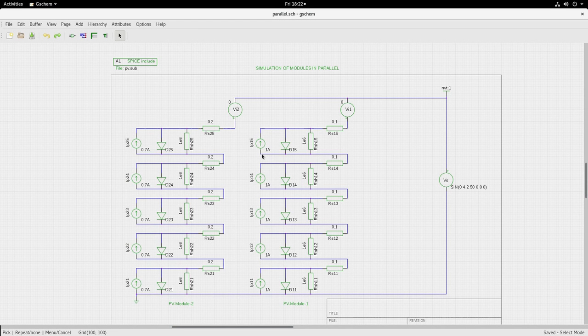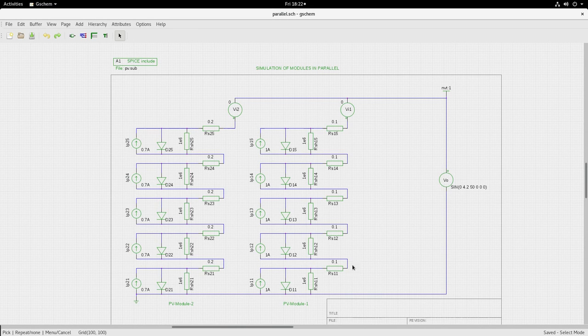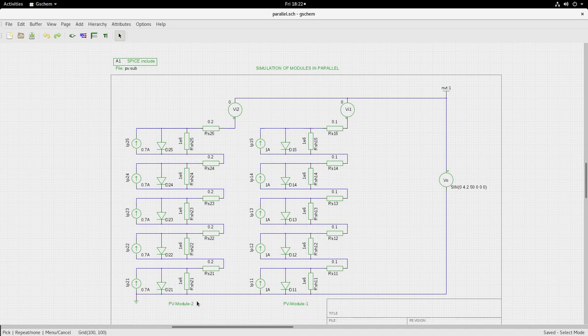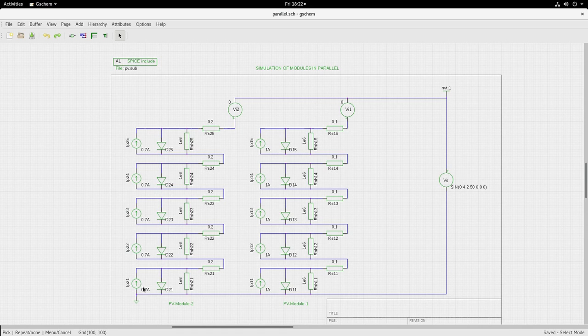The circuit here shows two modules. One set of modules called PV module 1 contains 5 cells in series, 5 identical cells in series, and another set of cells called PV module 2. They are also connected in series and they are also identical cells. Only thing is that the insolation source current is lesser, indicating that PV module 2 is having partial shading.